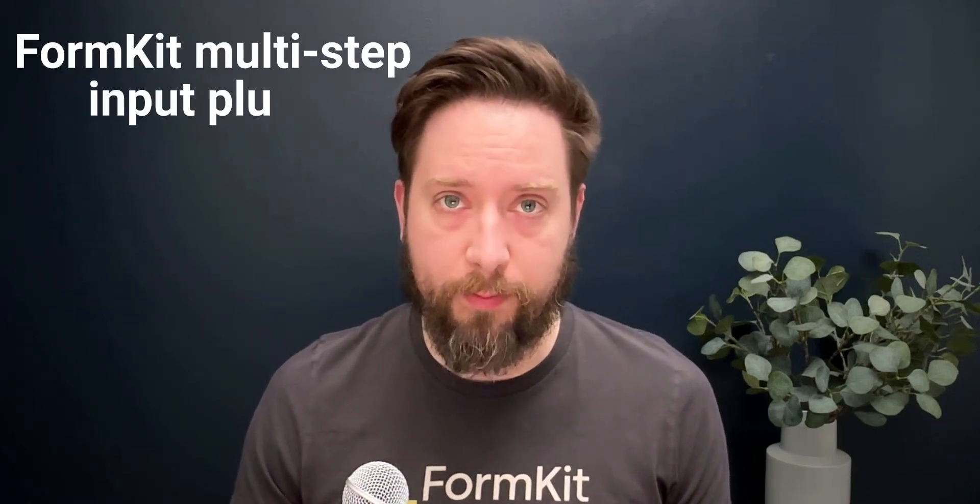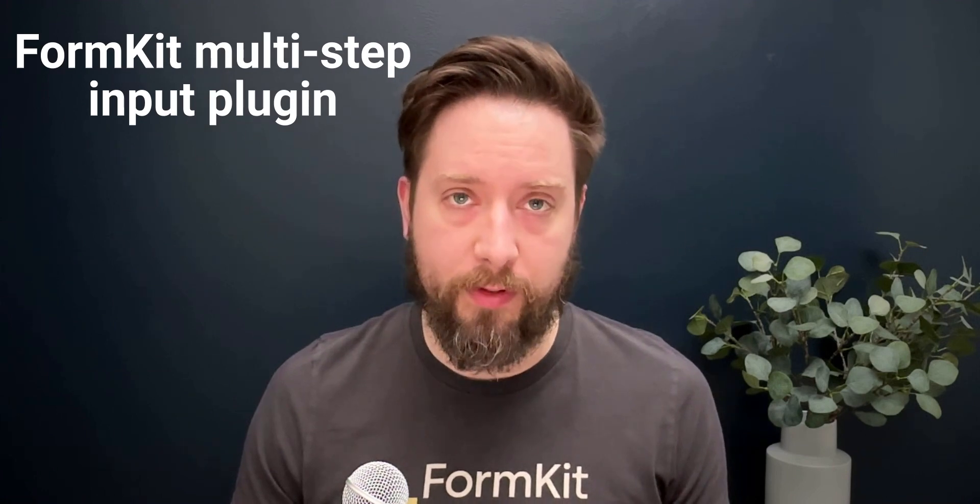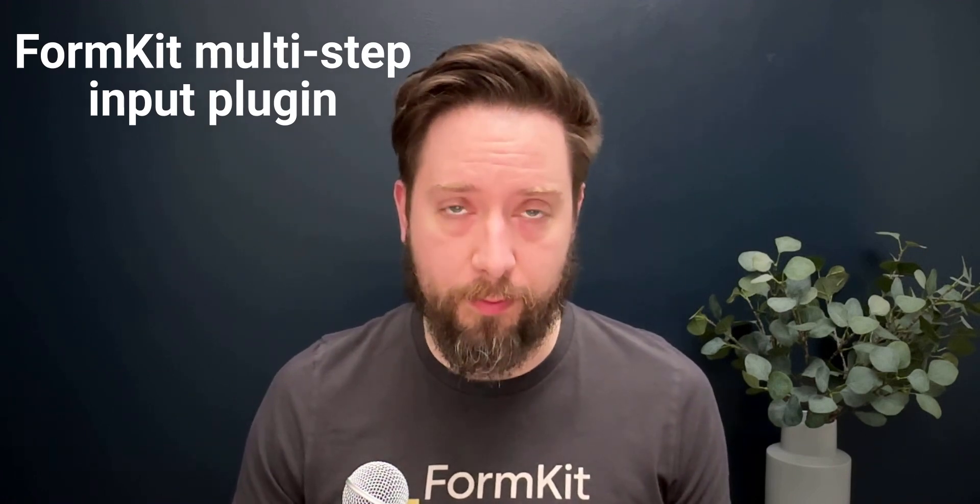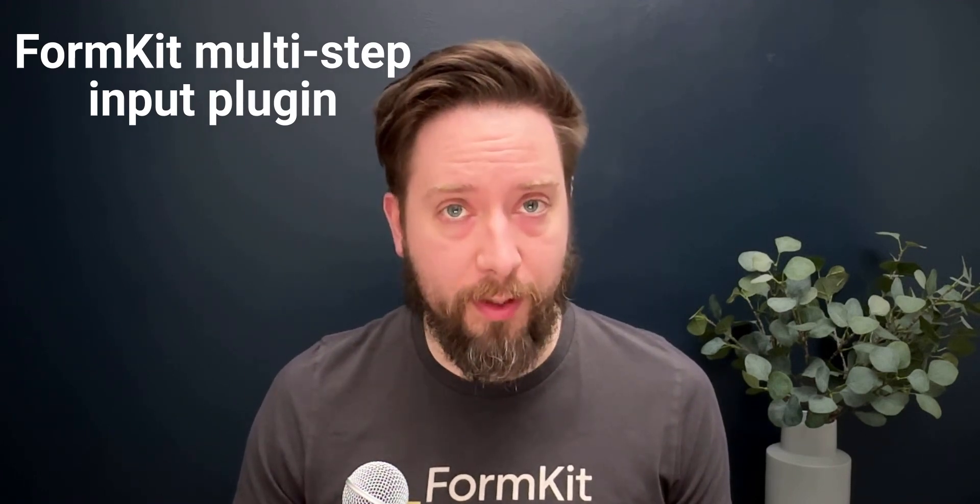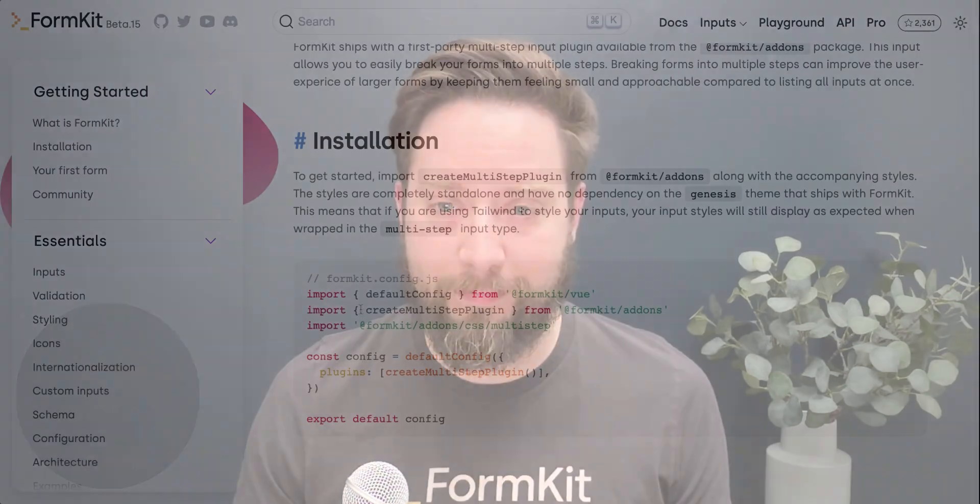FormKit now ships with a first-party multi-step input plugin that makes it easy to break complex forms into guided flows for your users. It's only a few lines of code to get started, so let's take a look.